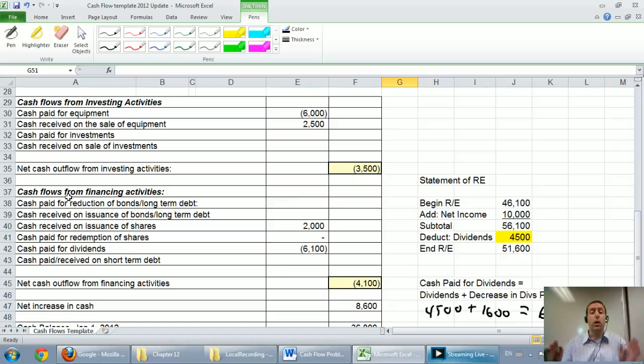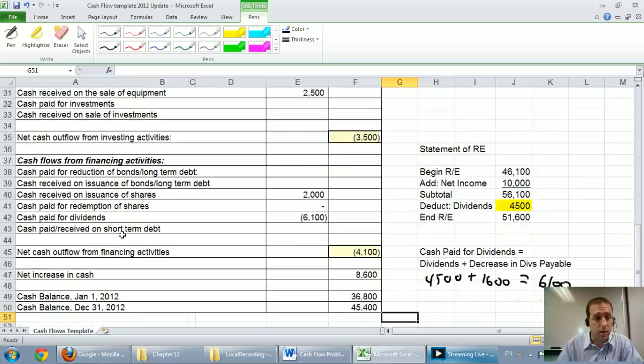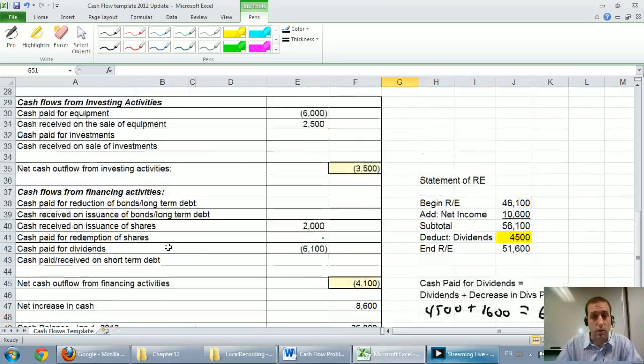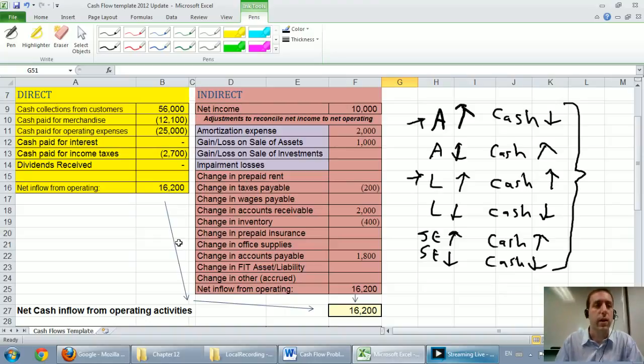So we learned the operating, investing, and financing sections, how to prepare them, and how a cash flow statement works. Now just a little bit of analysis.